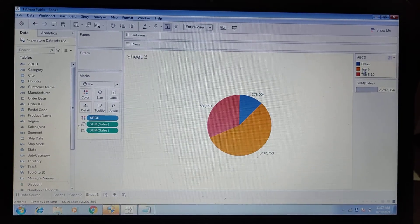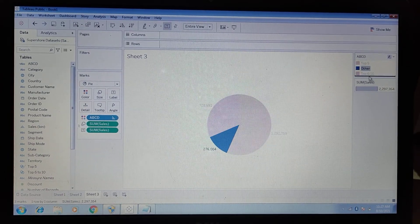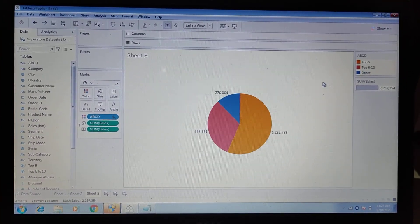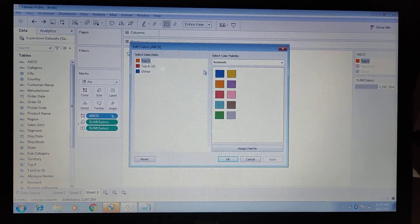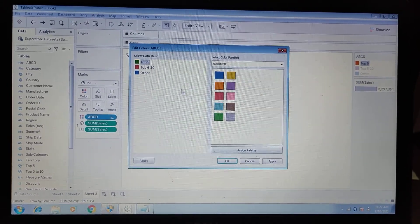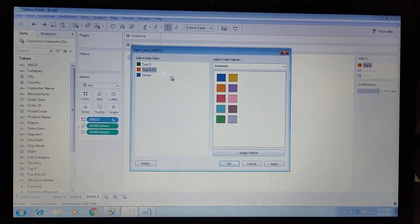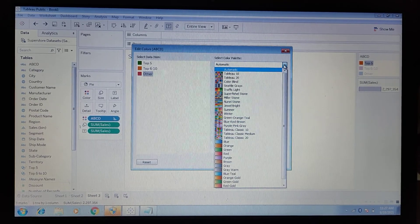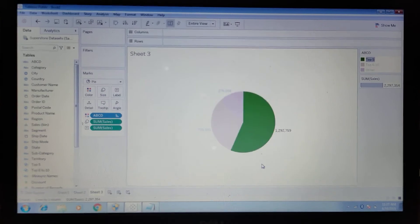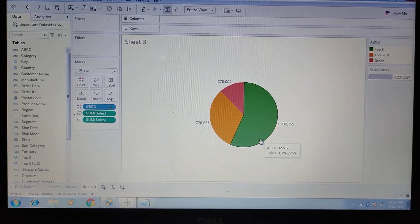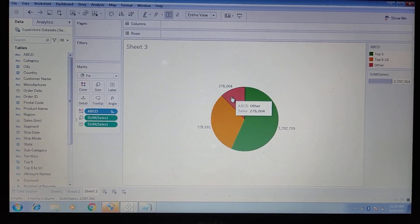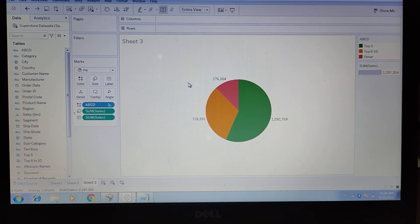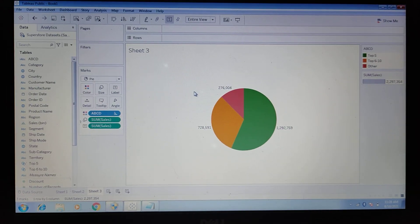We can reorder so Top Five is on top and Others is at the bottom. We can also change the colors as per our requirement by double-clicking the shelf. For example, set Top Five to green, Six to Ten to orange, and Others to red — you can also choose colors from the color picker. Click OK and we can see Top Five in green, Six to Ten in orange, and Others in red. That's how you create a pie chart with top five, top six to ten, and the rest shown as Others. Thank you everyone.